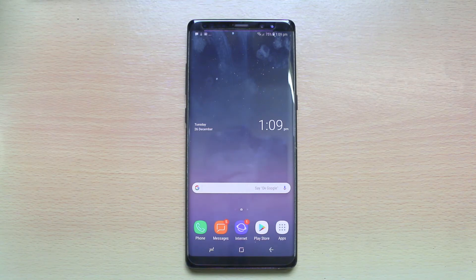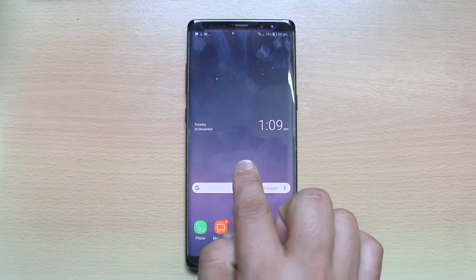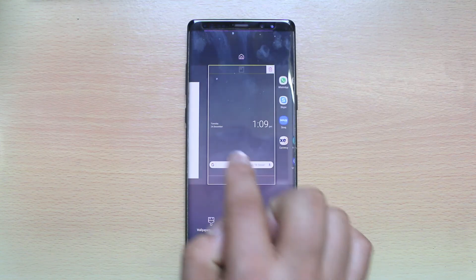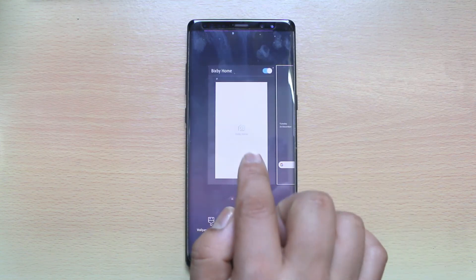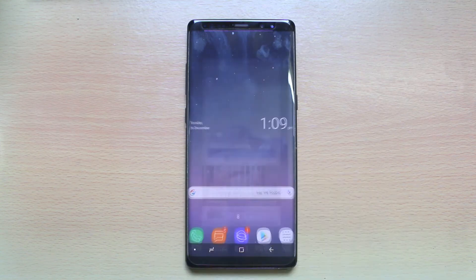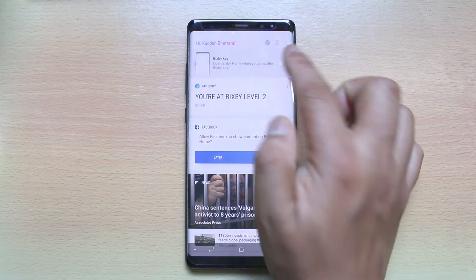Now if you want to enable Bixby again, tap and hold on this screen, then swipe to the right. Tap on Bixby Home and enable the button there.